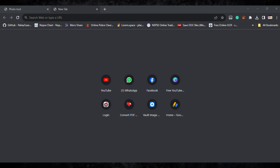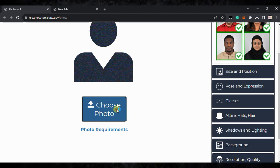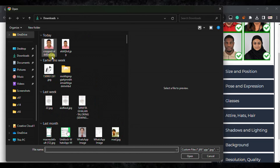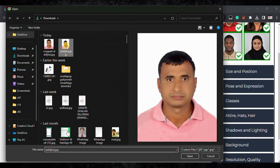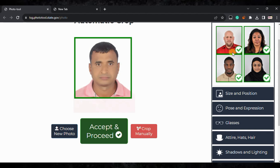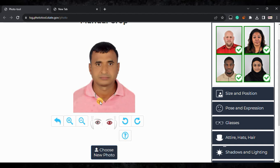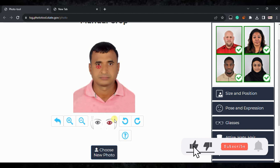First, go to the tool — I've given the link in the description. Click on 'Choose Photo' and select your photo. You can see my photo is here — just click 'Choose.' It's working and cropping properly. If it's not cropping automatically, click on 'Manual' and close the tutorial.